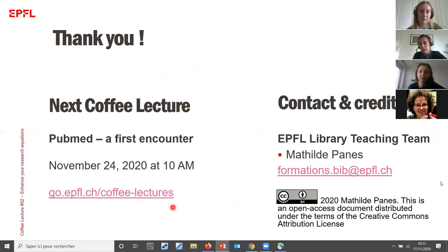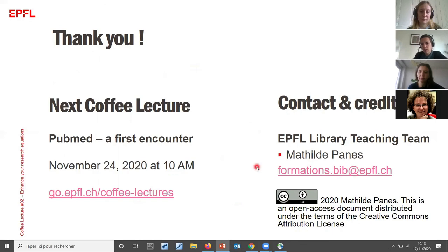If you have any further questions, don't hesitate to ask us at formation.bib.epfl.ch.